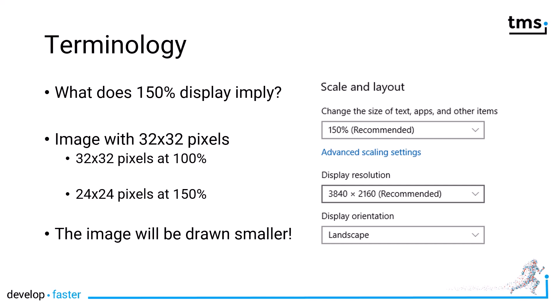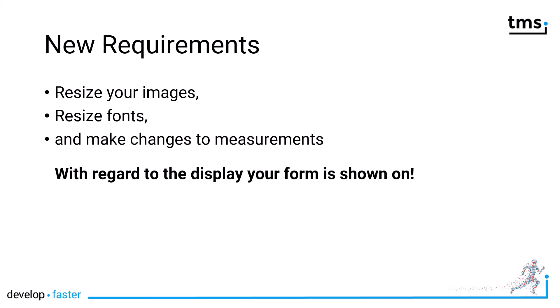The 150 percent is kind of hard to imagine. What it means is that in order to comply with the setting that Windows has at 150 percent, all your images inside your application have to be drawn differently. For example, an image with 32 times 32 pixels will stay at 32 times 32 pixels at 100 percent. However, the same image will be drawn with 24 times 24 pixels at 150 percent. So you need to resize your image of 32 pixels to 32 times 1.5 in order for it to be drawn as 32 times 32 on the 150 percent display. Otherwise the image will always be drawn smaller. The new requirement is you need to resize your images, fonts, and make changes to measurements, and all of this needs to take the display that your form is shown on into consideration.